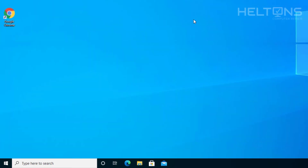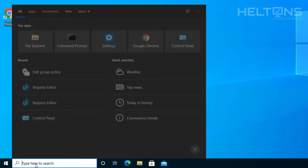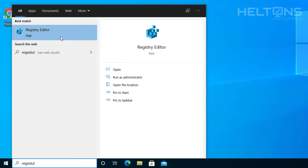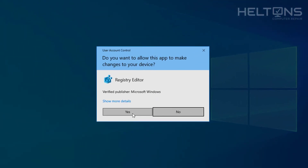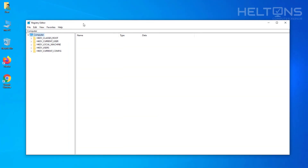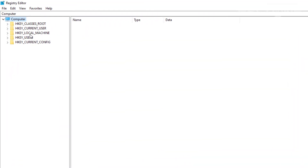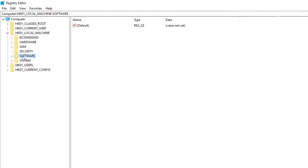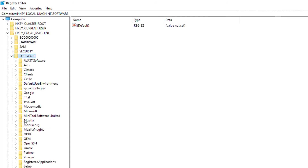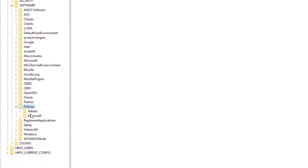Now let's jump to the second option through Registry Editor. Go to Start, type in "regedit" in the search bar, and you'll see Registry Editor — select it. You'll be prompted to press Yes. Once open, expand it and you'll see different folders. Go to HKEY_LOCAL_MACHINE, expand it, then go to Software, expand that, then go to Policies, then Microsoft.